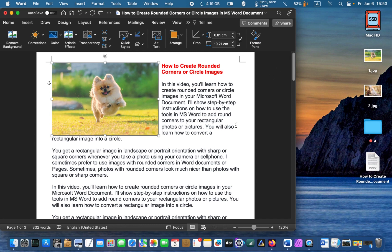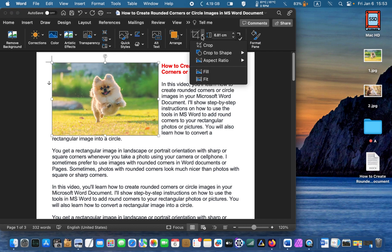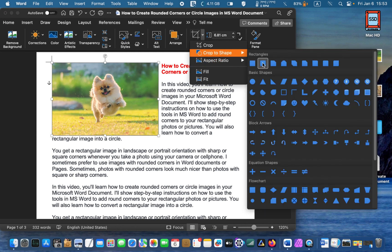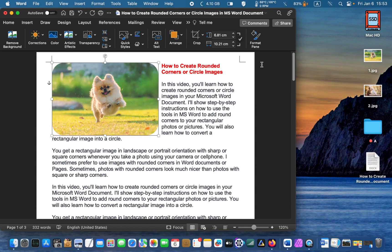To create rounded corners, double-click on the image if it is not selected. You should see eight anchor points. Click the crop icon in the ribbon and from the drop-down menu select crop to shape. Then choose the rounded rectangle. And immediately you get an image with rounded corners.